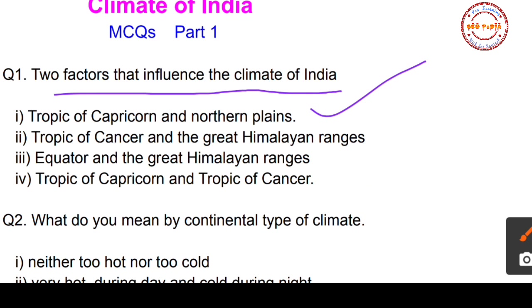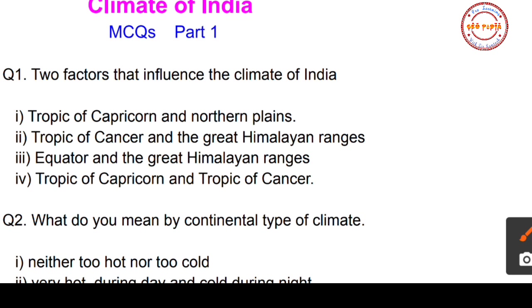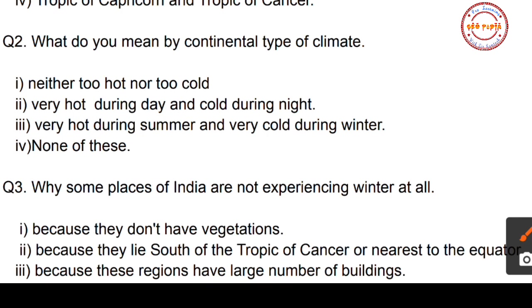The correct answer is option number two: two factors that influence the climate of India are the Tropic of Cancer and the Great Himalayan Ranges. Now let us move to the next question.